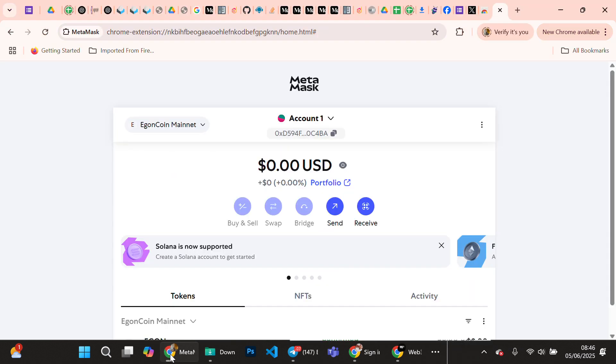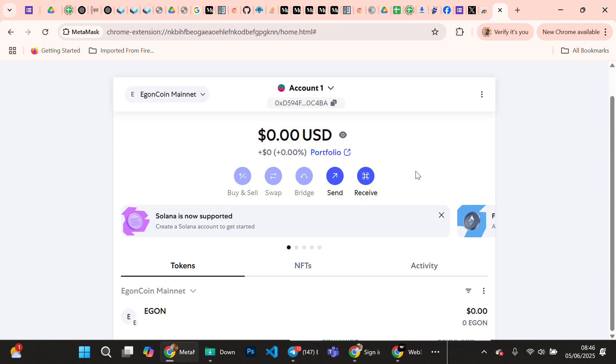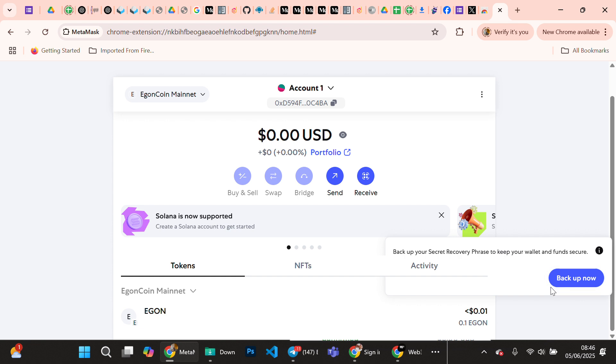Let's go back to our new Egon wallet that we created. Nice, you can see I'm supposed to back up secret. In your case, you should always back up your wallet. When you click back up, it's going to take you to your passphrase, so you write your passphrase down and keep it safe and don't share your passphrase with anybody.